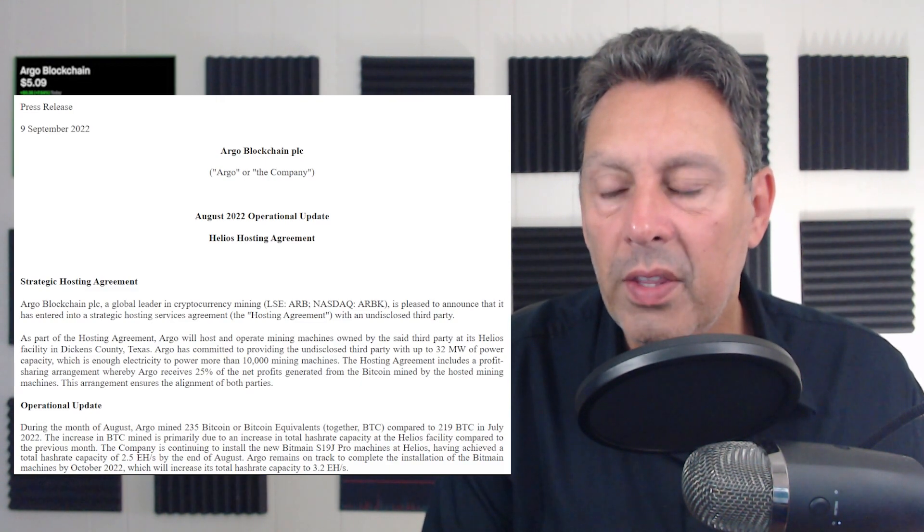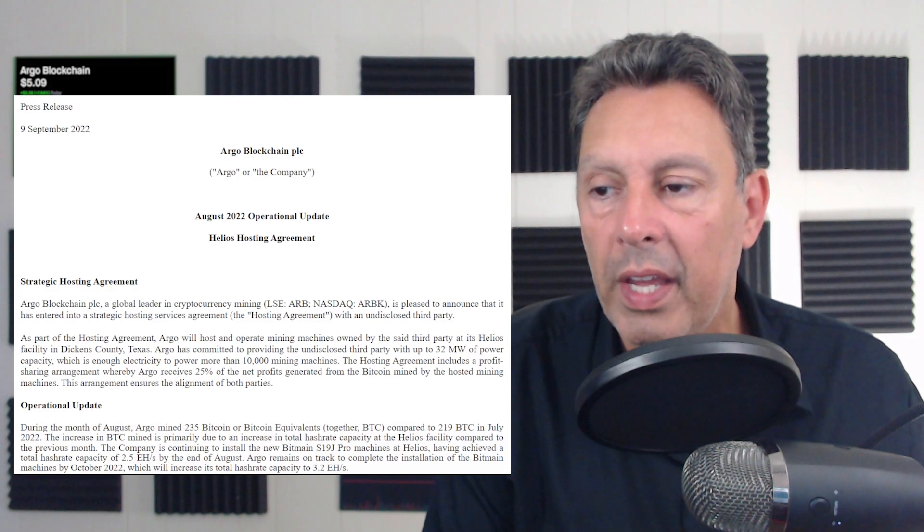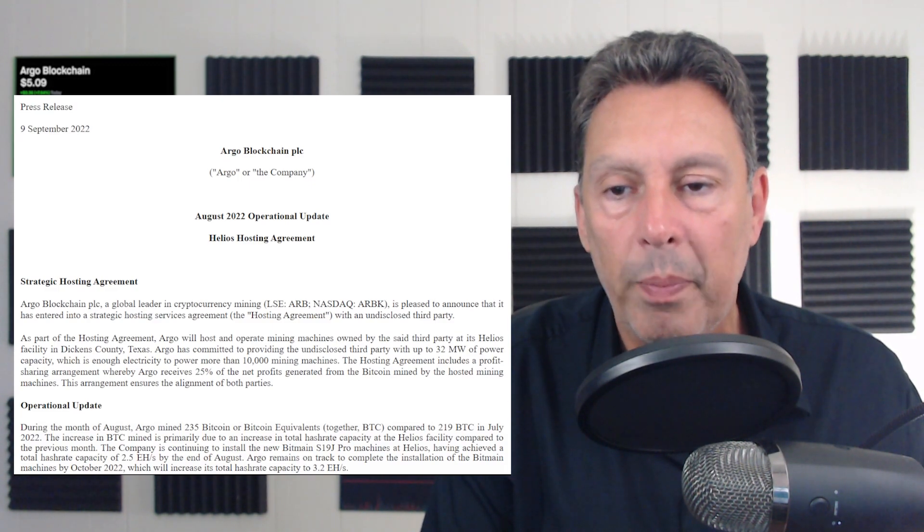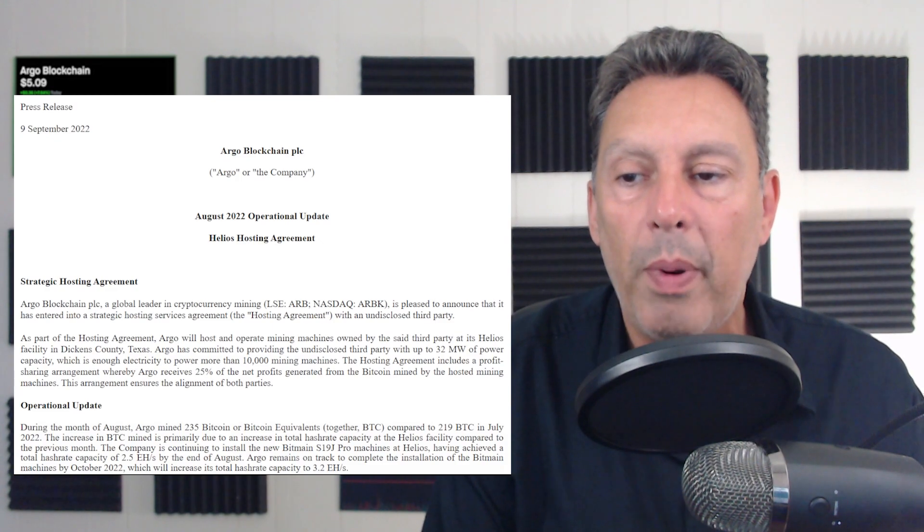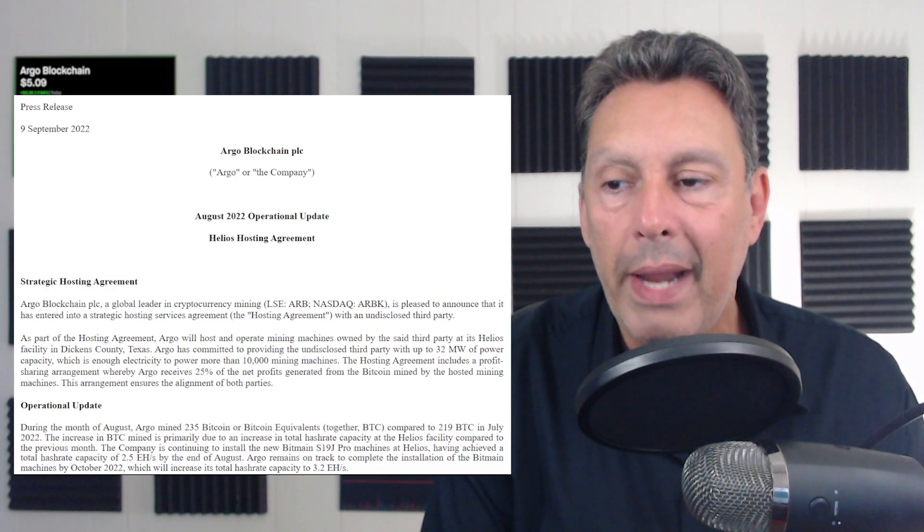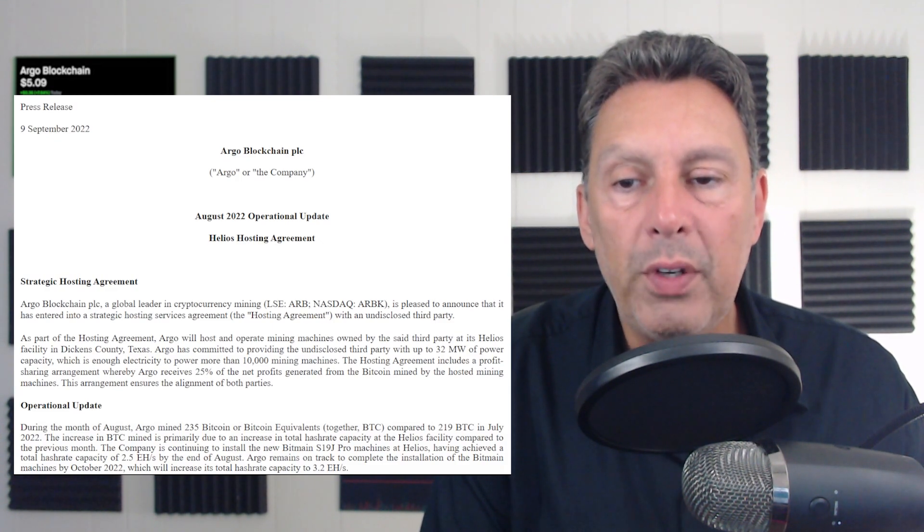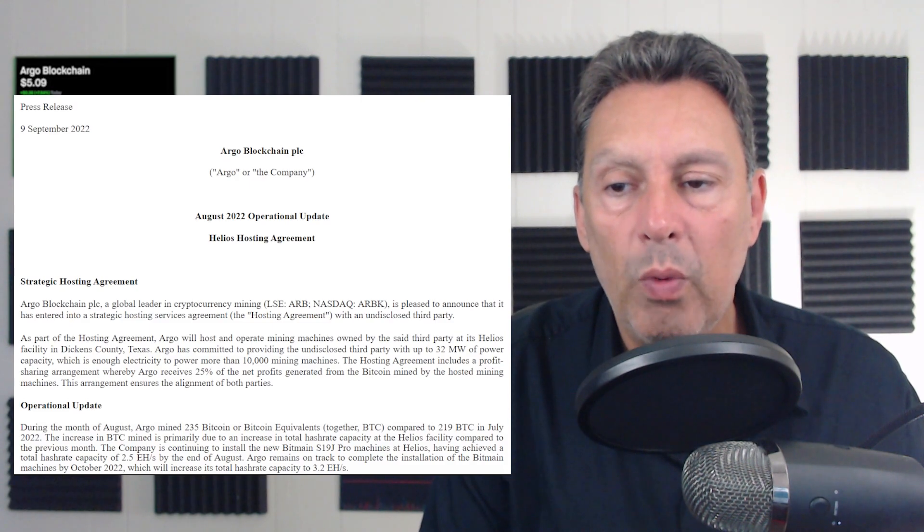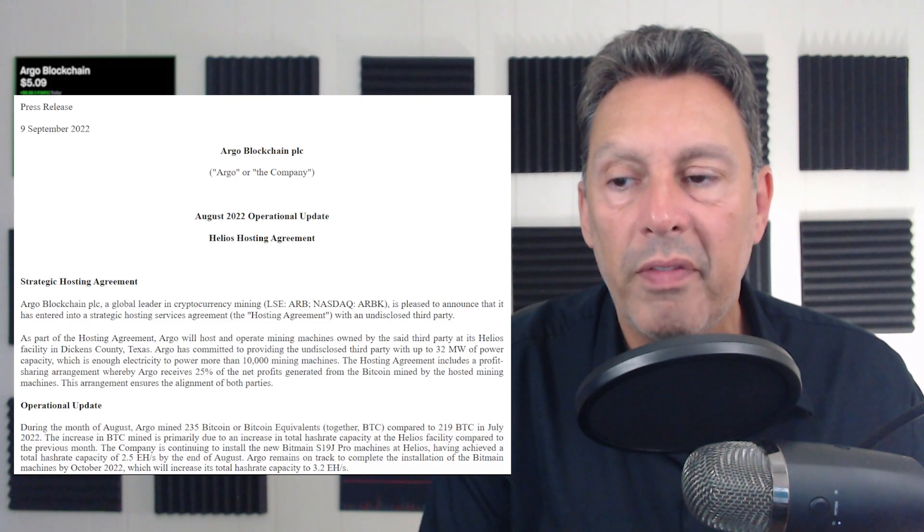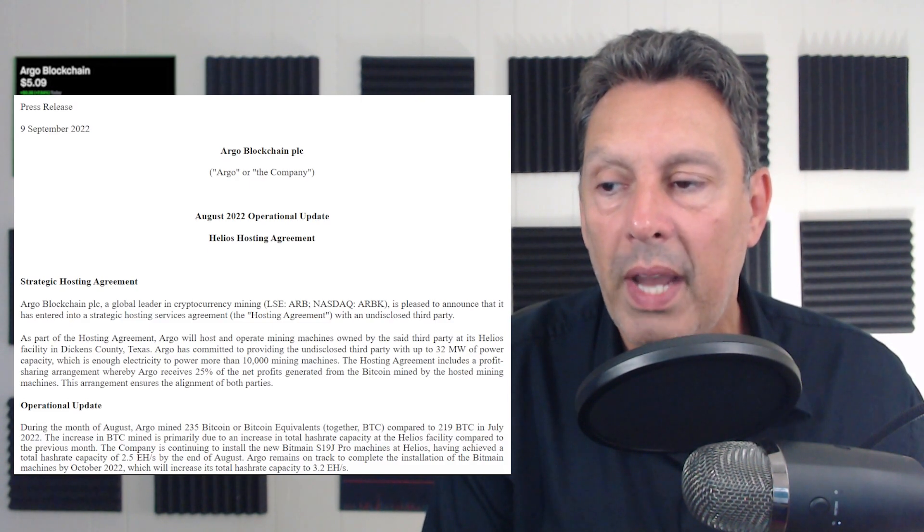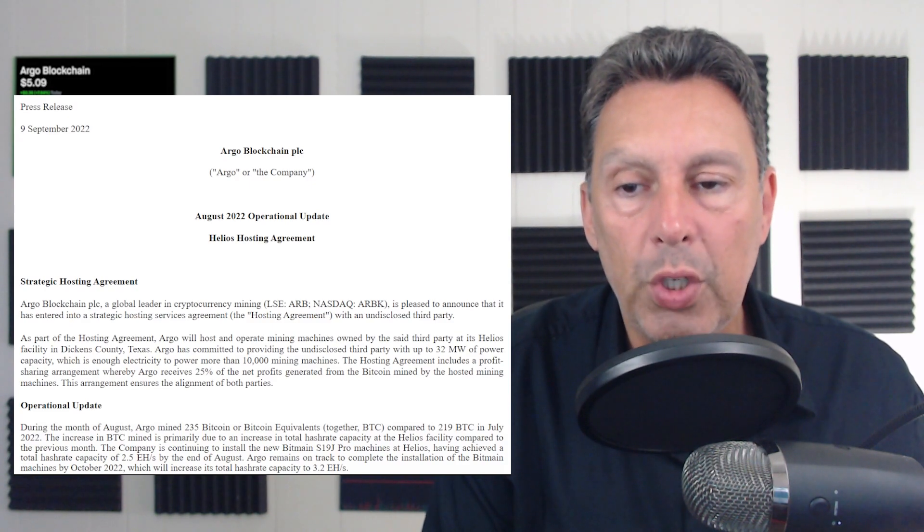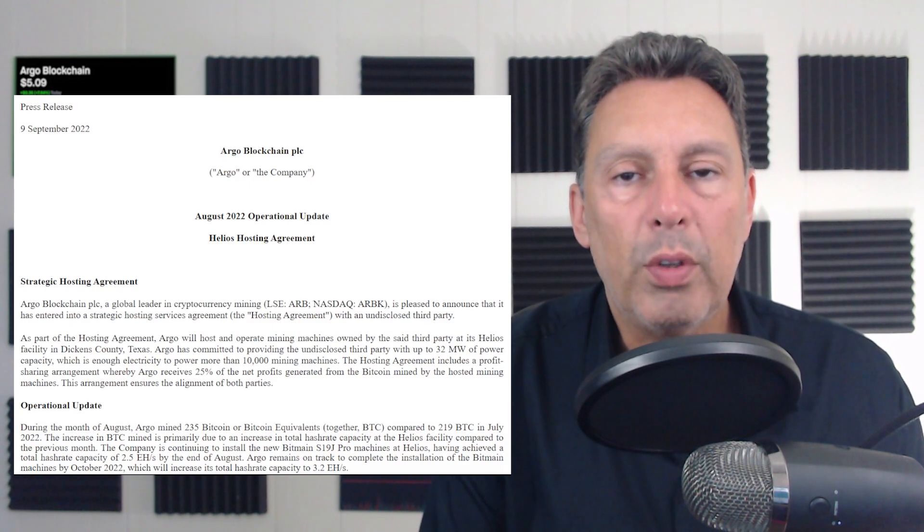Argo has committed to providing the undisclosed third party with 32 megawatts of power capacity, which is enough electricity to power more than 10,000 mining machines. The agreement includes a profit sharing arrangement, whereby Argo will receive 25% of the net profits generated from the Bitcoin mined by the hosted mining machines. So that's the first thing I want to talk about.